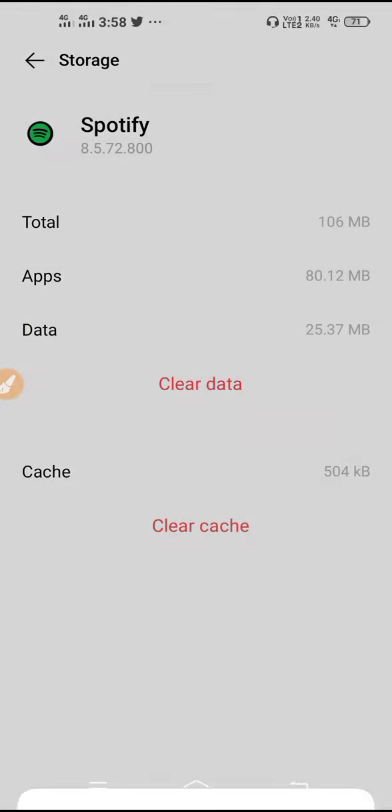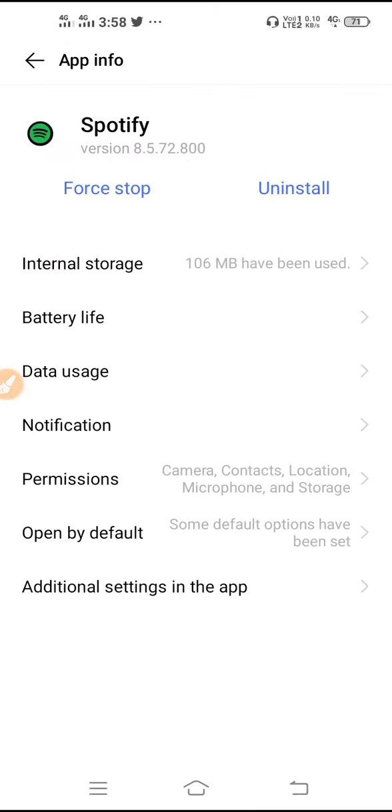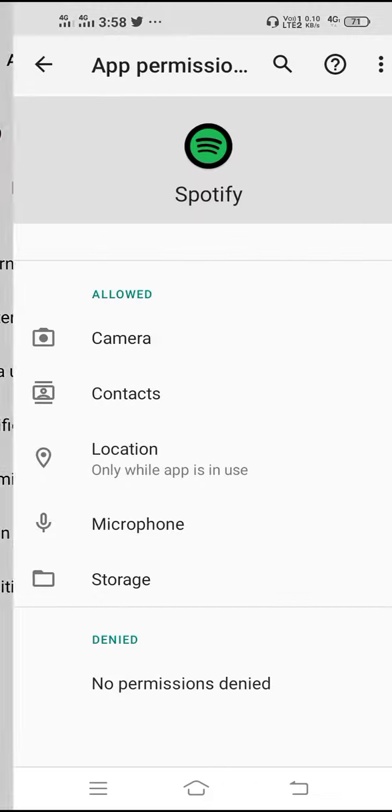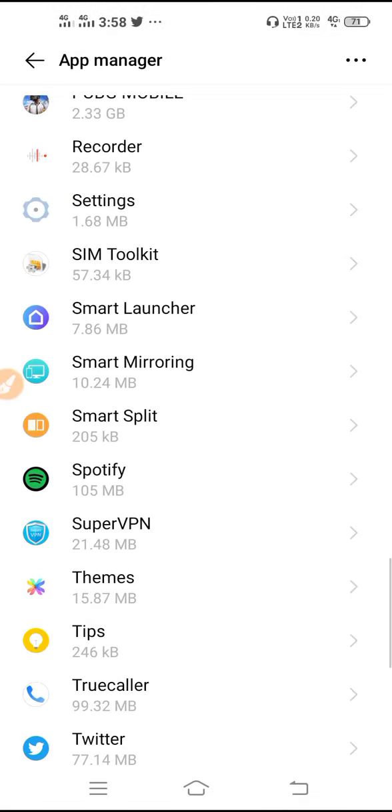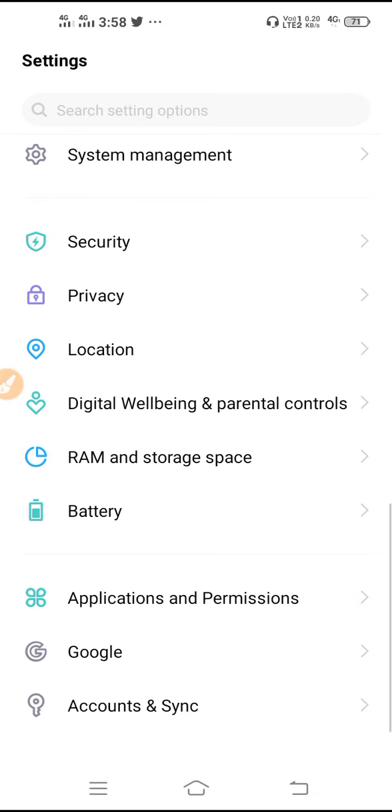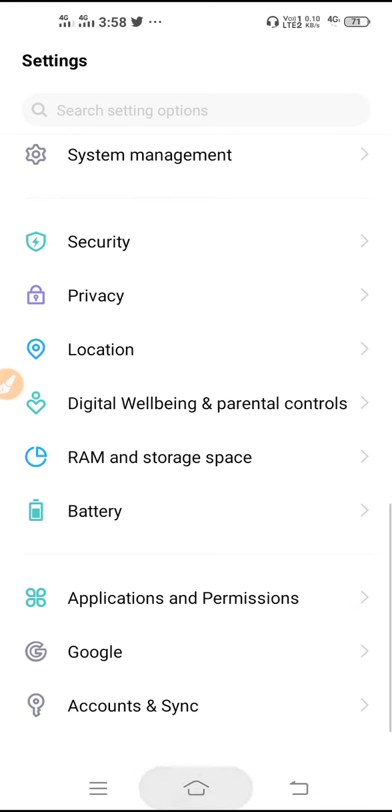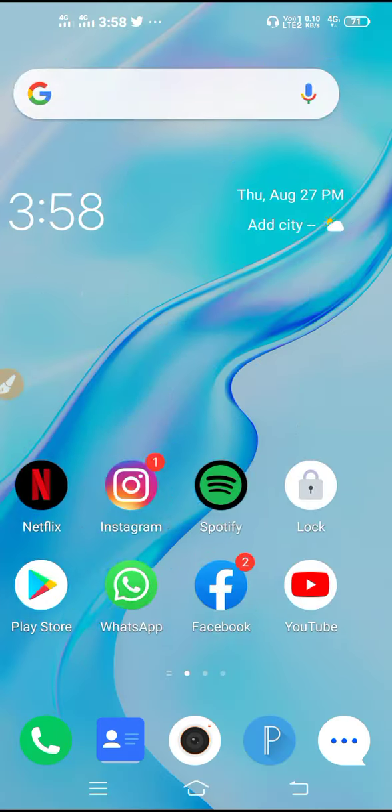So after clearing up the data, you have to go back and then go to permissions. Now you have to allow all the permissions, and after allowing all the permissions you have to go back again and restart your device. So after you restart the device, go back to Spotify.